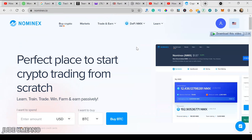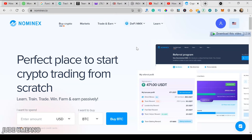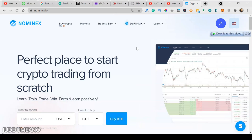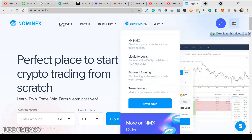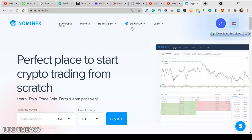Something I mentioned earlier is that Nominex has joined the Binance broker program. This means that all the coins available on Binance, you can trade them on Nominex through the Nominex platform at a reduced transaction fee. Let me touch on some of the pros and cons of the Nominex platform and the NMX token.